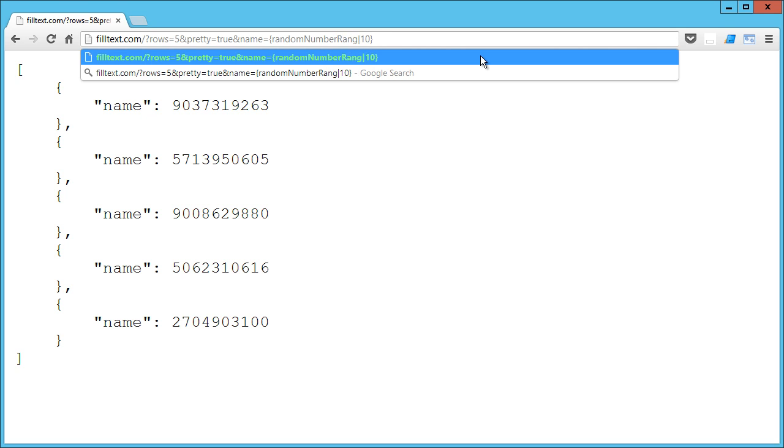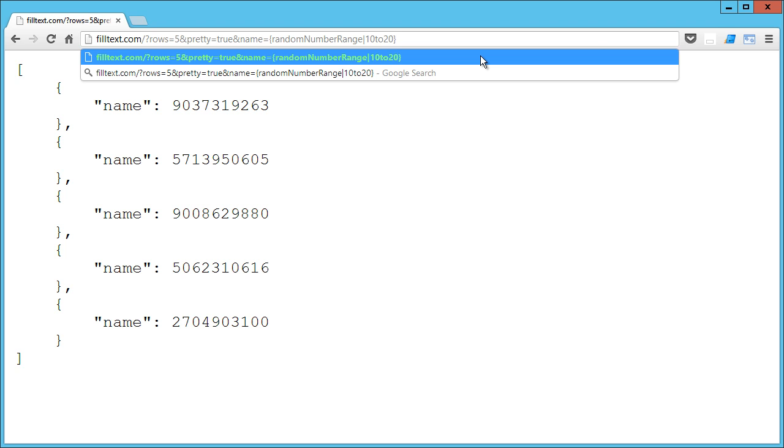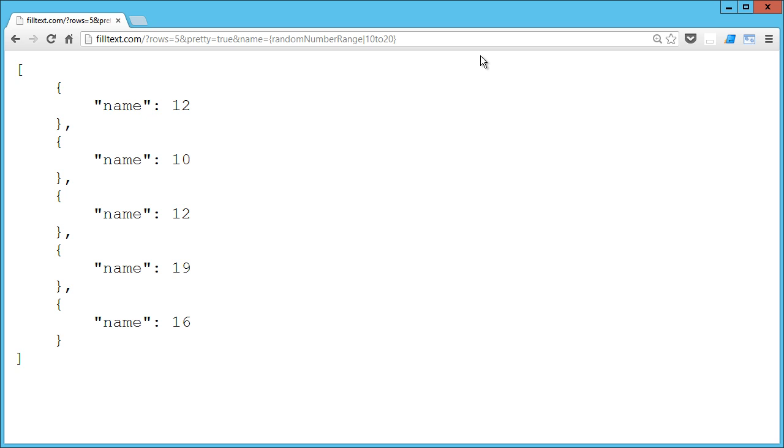We can also do, here's a good one - range, randomNumberRange. And what you do there is you pass in your minimum - ten or whatever, could be zero - two, you actually type in the word 'two', and let's say I'm going to do twenty. So now I'm going to get random numbers that are between ten and twenty for each of my items.